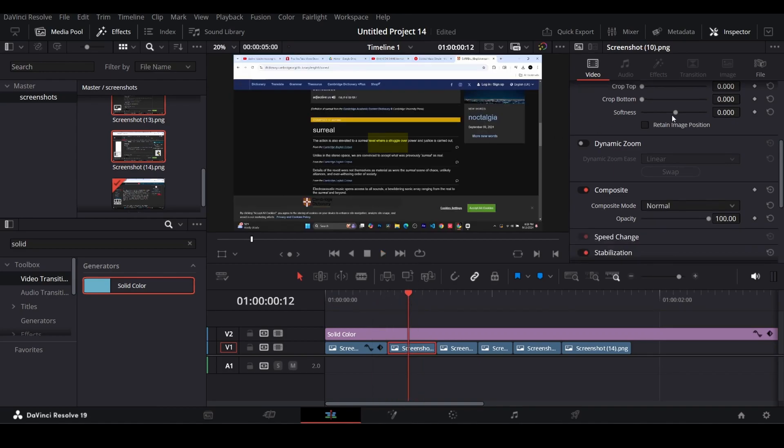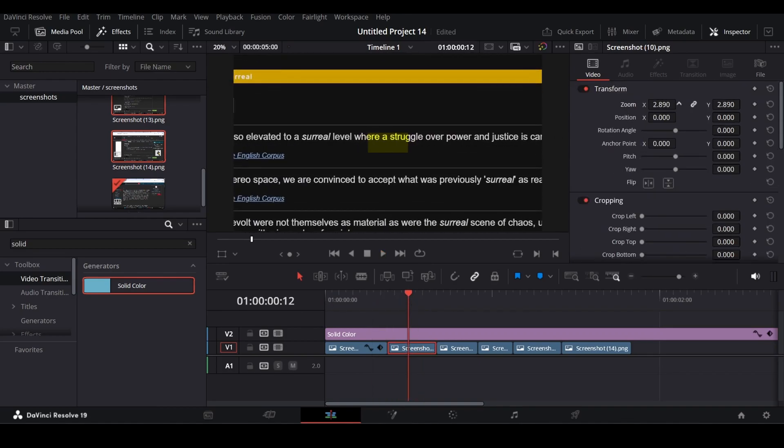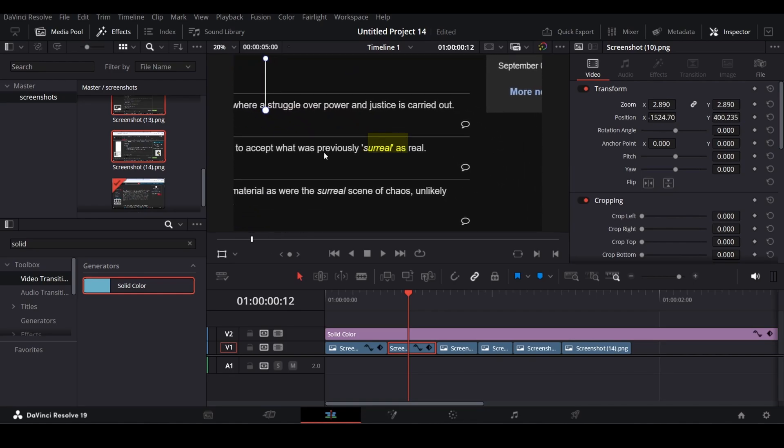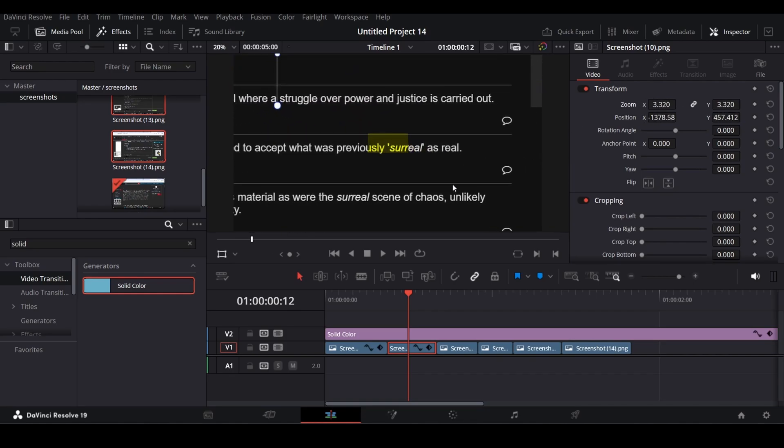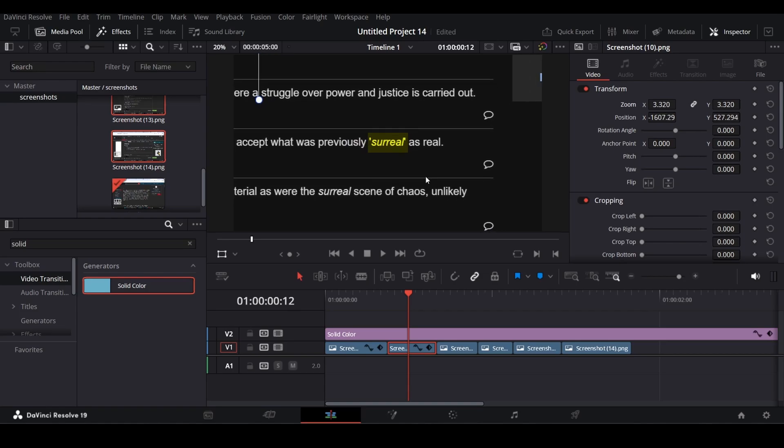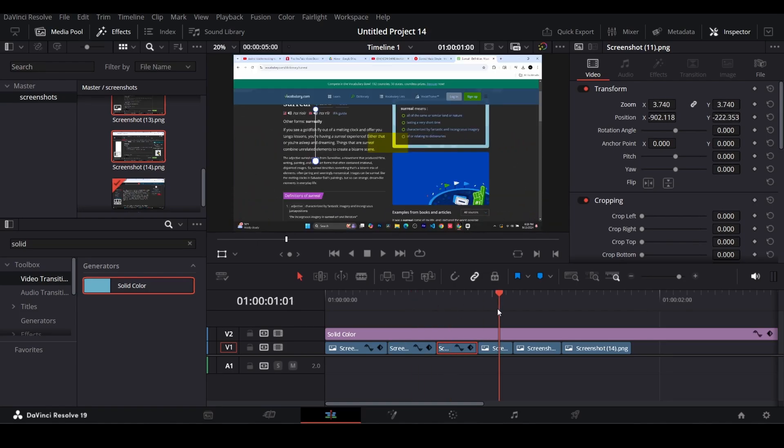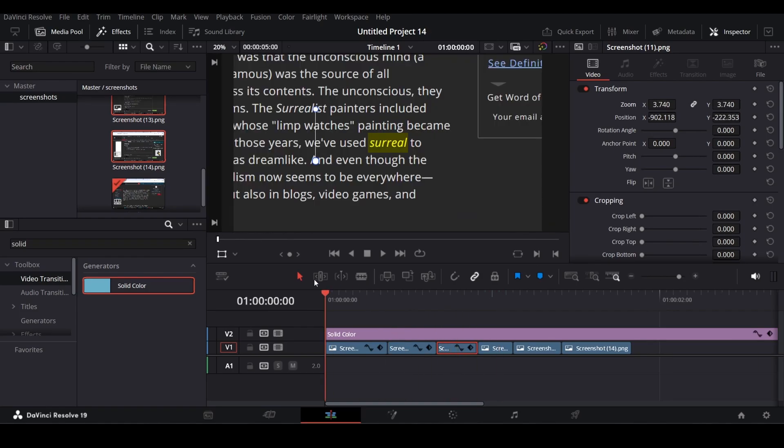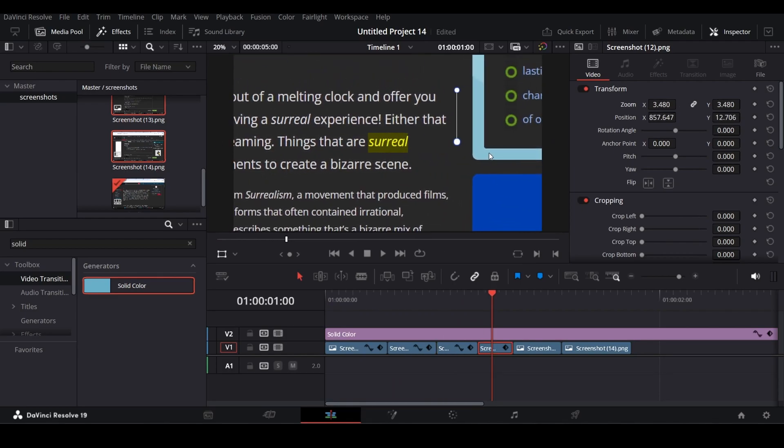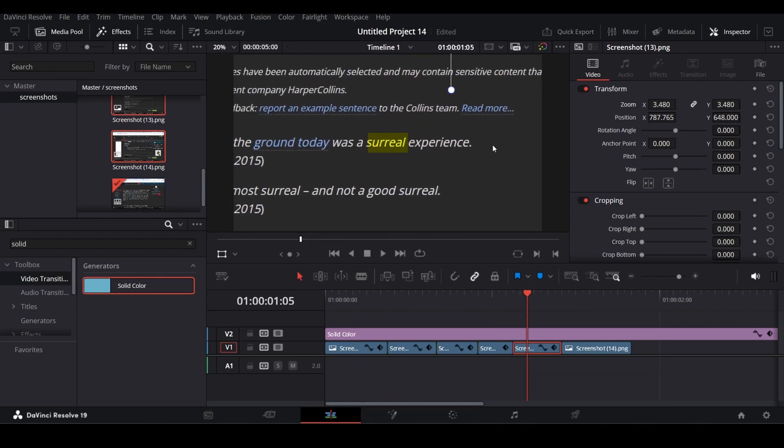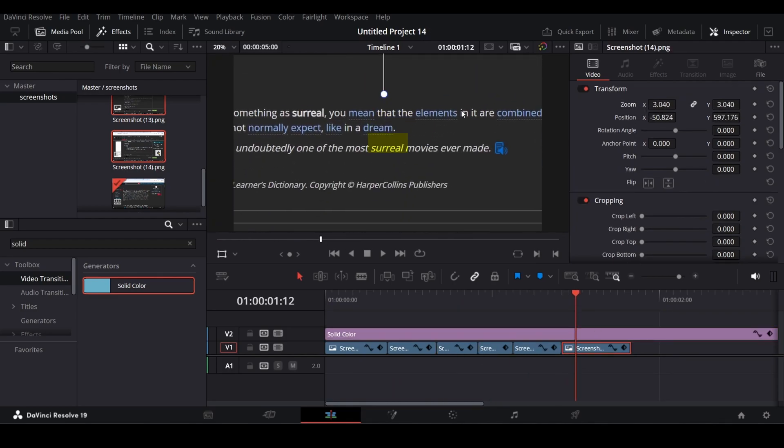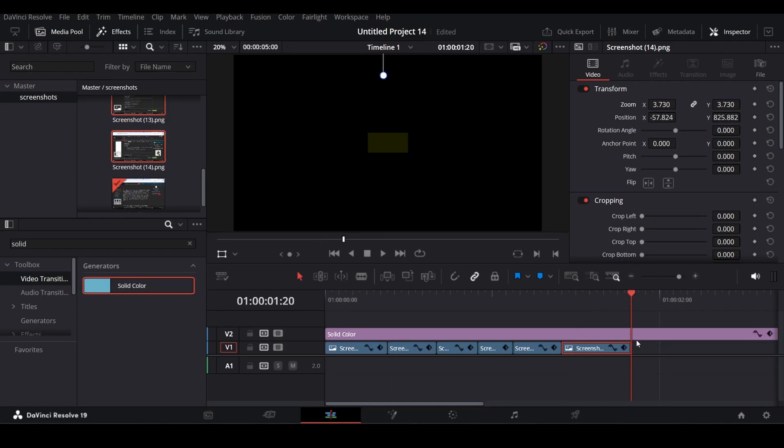Now, just like the first screenshot, zoom the second screenshot so that the text is in the yellow box. Do the same thing for all screenshots. Make sure you don't change anything in the solid color layer.